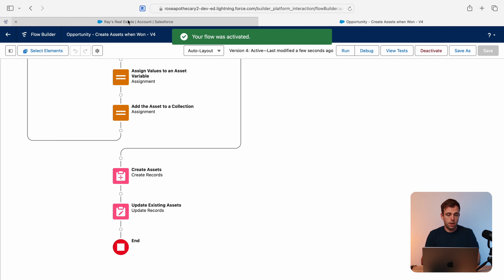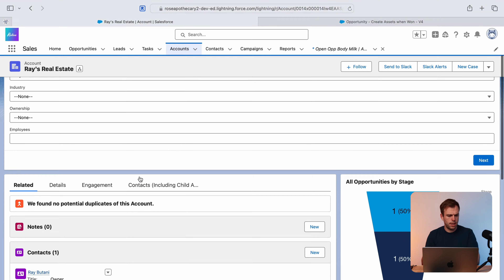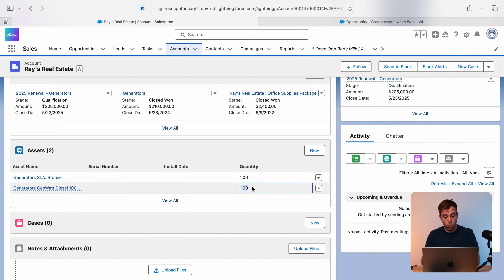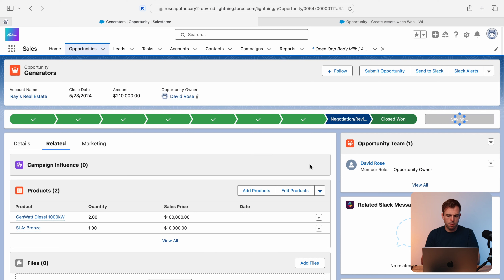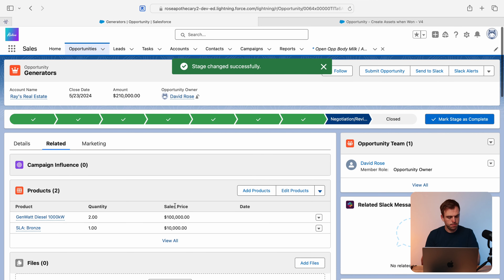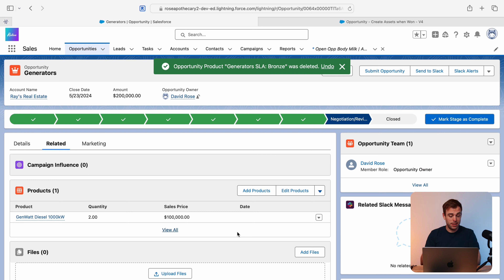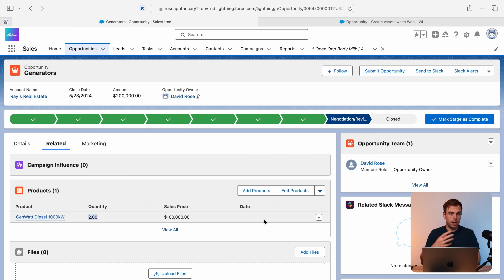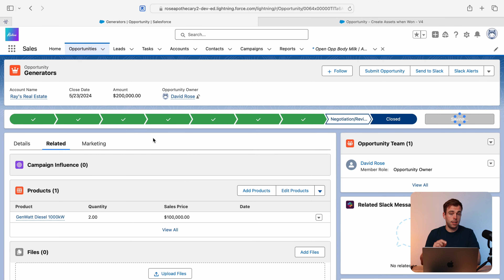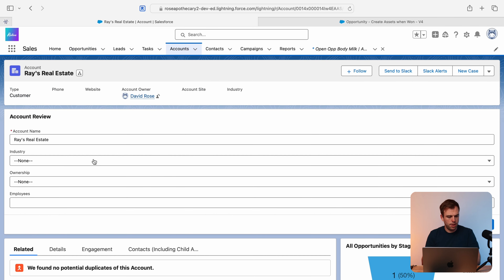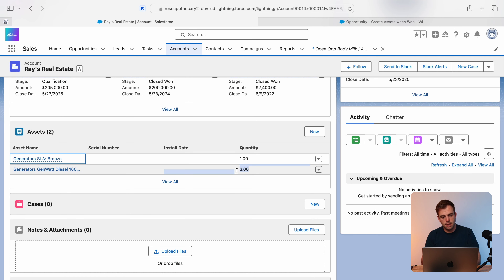We can debug this and also test it in our test environment. Looking at the Raised Real Estate account, we have two existing assets: a thousand kilowatt generator with a quantity of one and a service level agreement with a quantity of one. I'll back the opportunity out of closed won, remove the service level agreement, and set up two additional generators. Then update to closed won. The asset record should go from a quantity of one to three. Clicking the account name and going to assets — the quantity has increased.